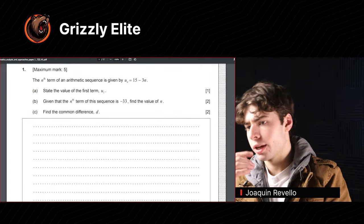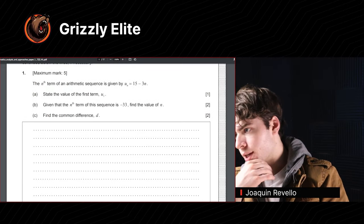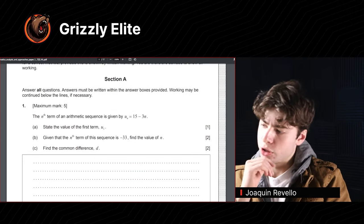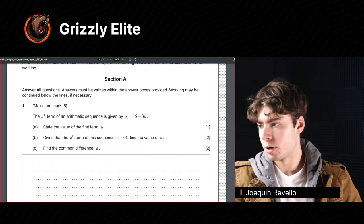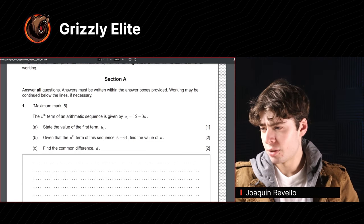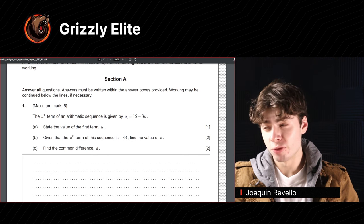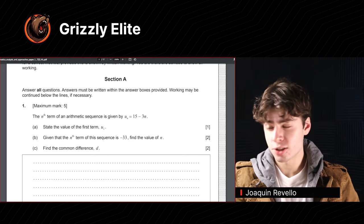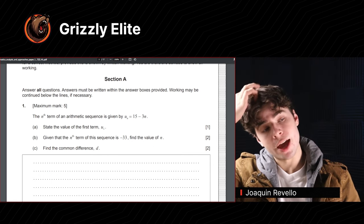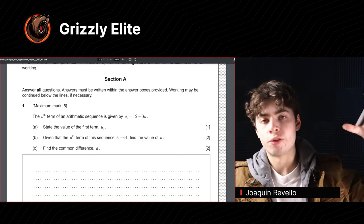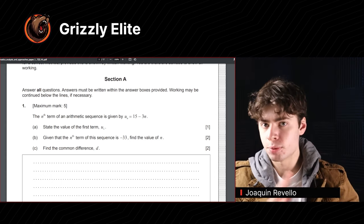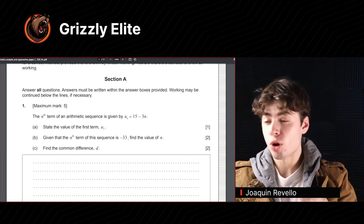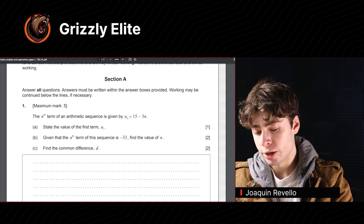Let's see what we got here. This question I can already tell I can get very easily. Just looking at it, it looks like it got ripped out of the SL curriculum. I'm not sure exactly how the AA HL tests work. Maybe the first question is from the SL — I know that the SL AA rips off one of the first questions of the HL and puts it on the SL. This is probably one of those questions. Let's do it.